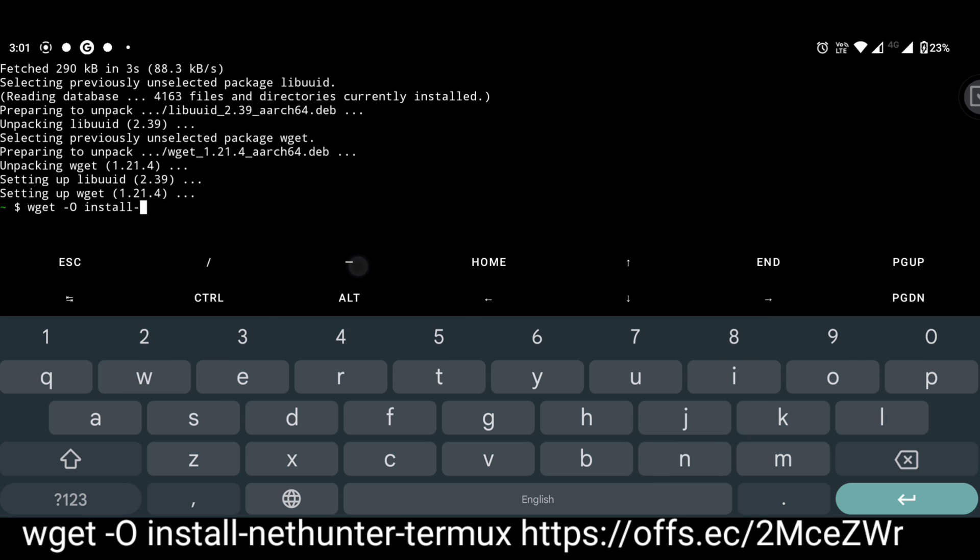Now type exactly as seen in the video. It's capital O, it's not a number zero, it's capital O.